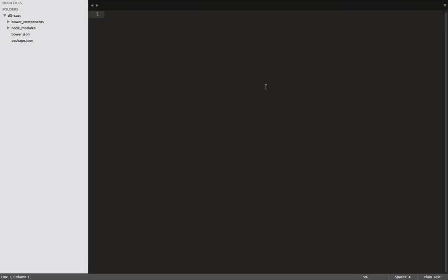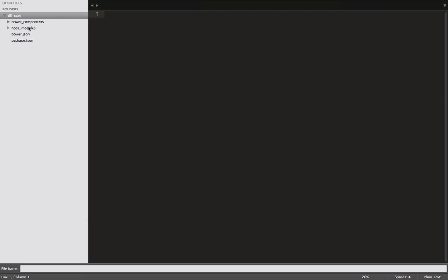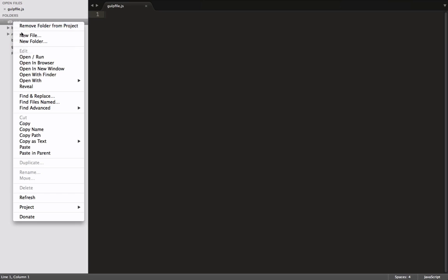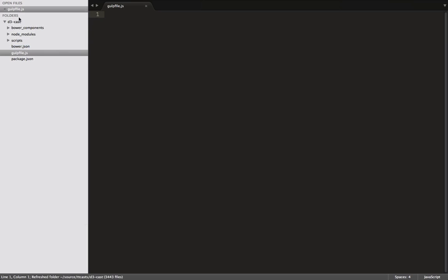First, we're going to create the shell of our environment, then we'll color in the details. We're going to rely on Gulp quite heavily. So, we create our Gulp file first, before we do anything else. Now, we create folders for our ES6 scripts and Sass files. Our scripts folder, and our Sass folder.